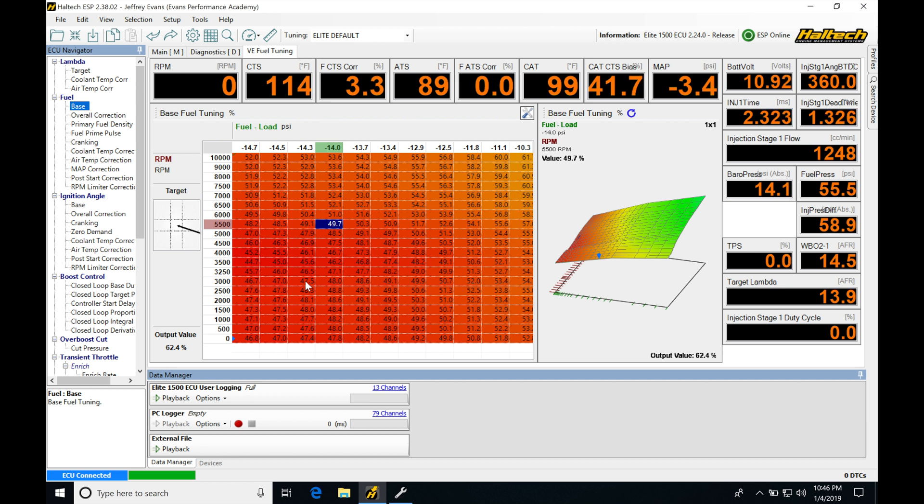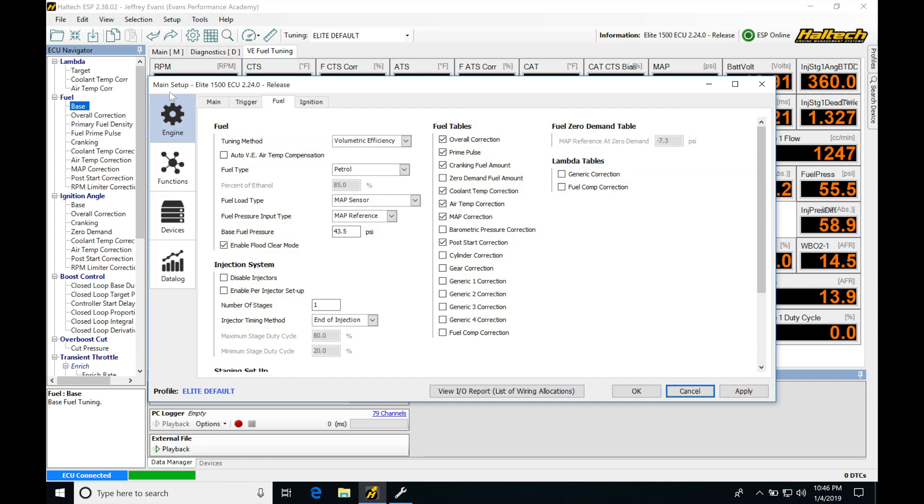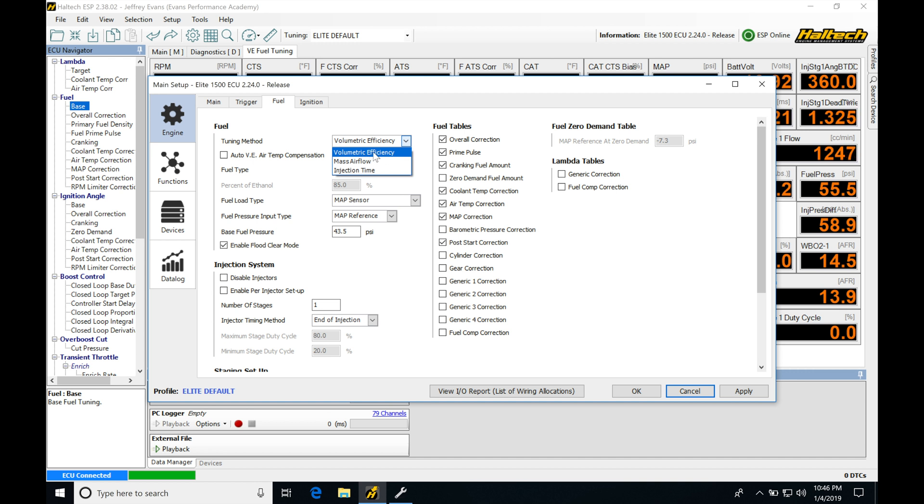So the first thing we're going to be doing here is jumping up into Setup, Main Setup, going into Engine and then moving over here into Fuel. We can see at the top here we have Tuning Method. If we have our dropdown open up here, we can see that Volumetric Efficiency is selected right now. We've looked at our Injection Time, and then we have this last type, Mass Airflow.